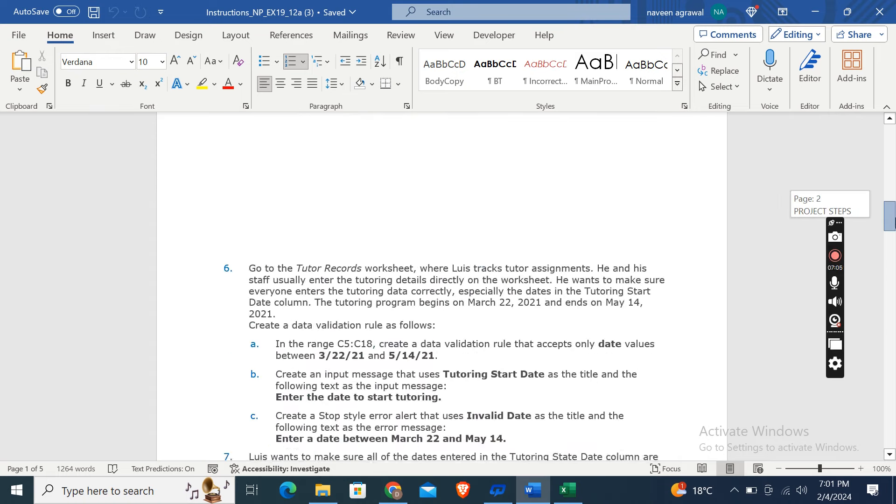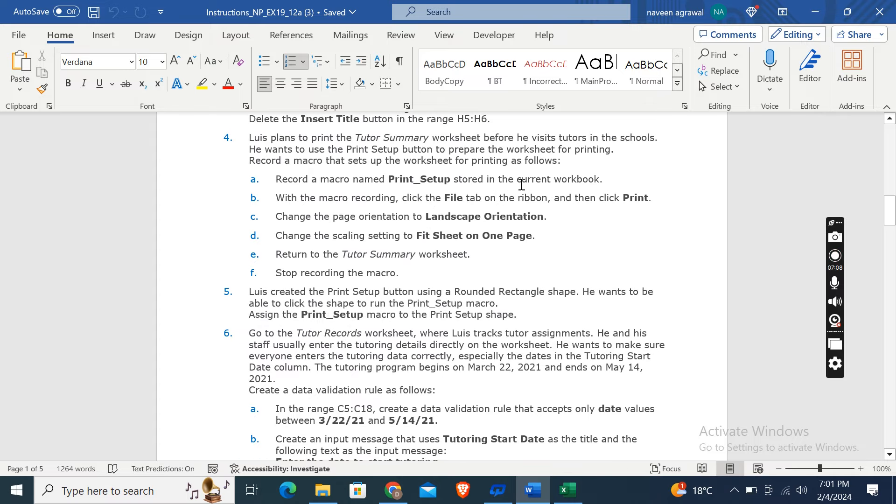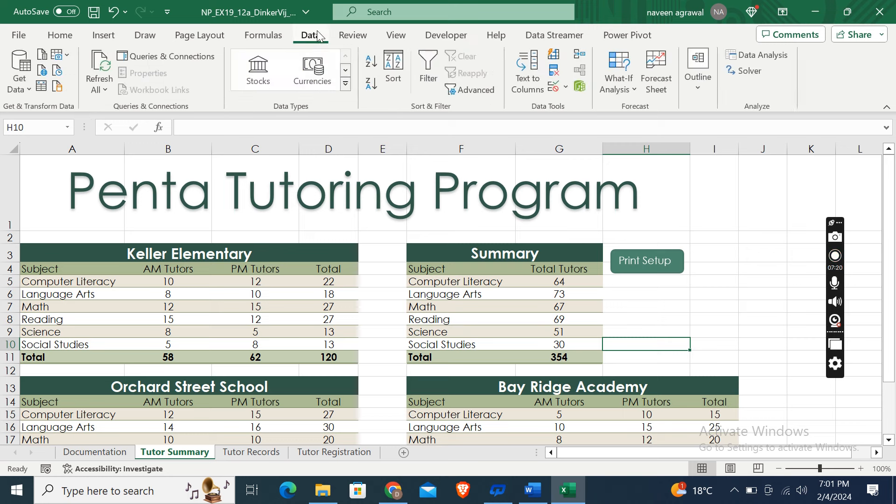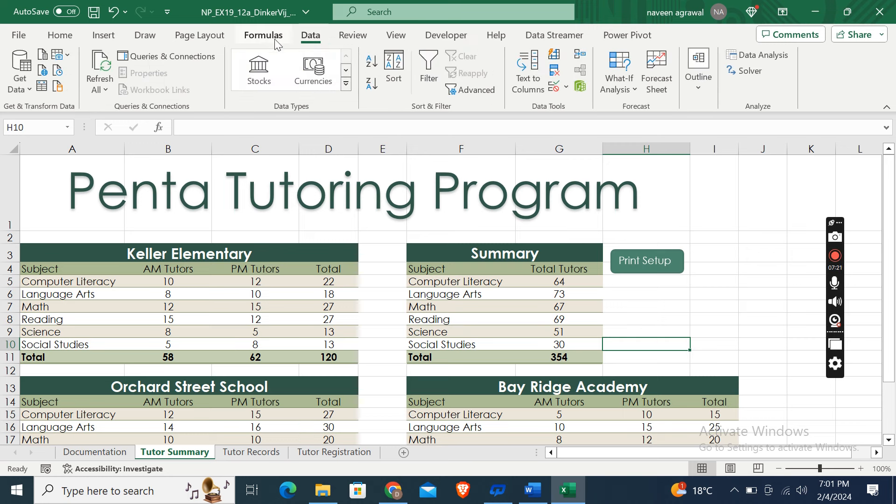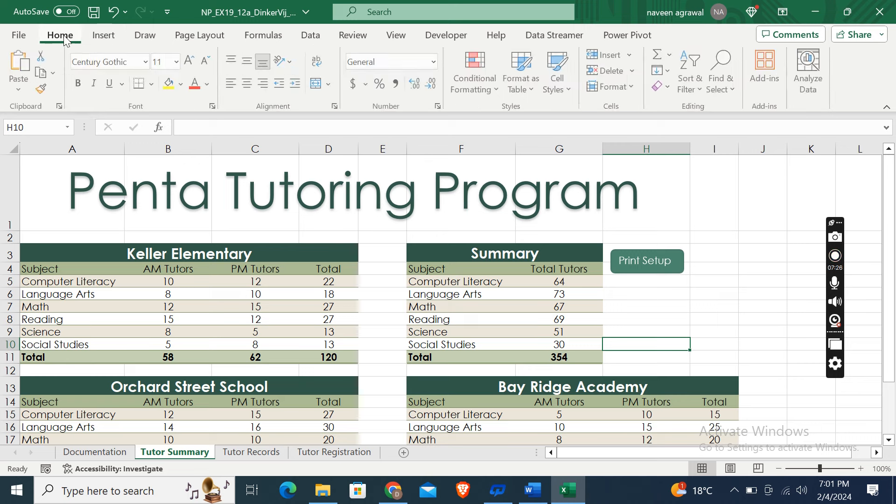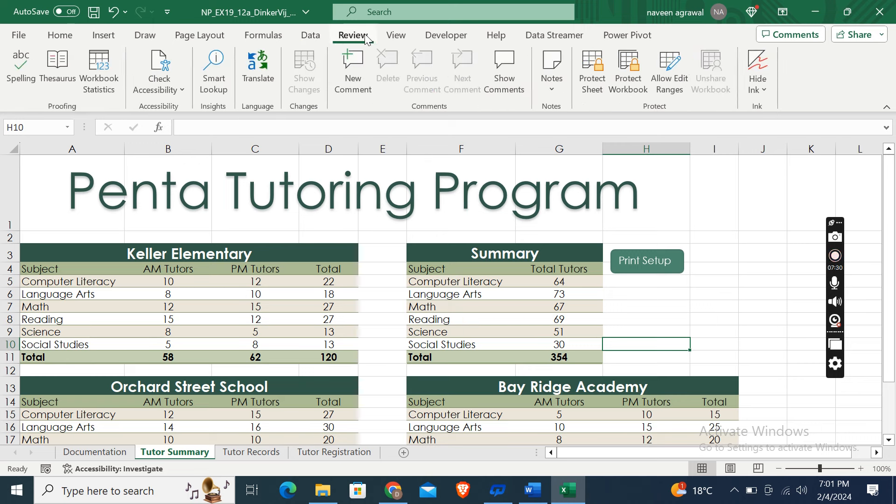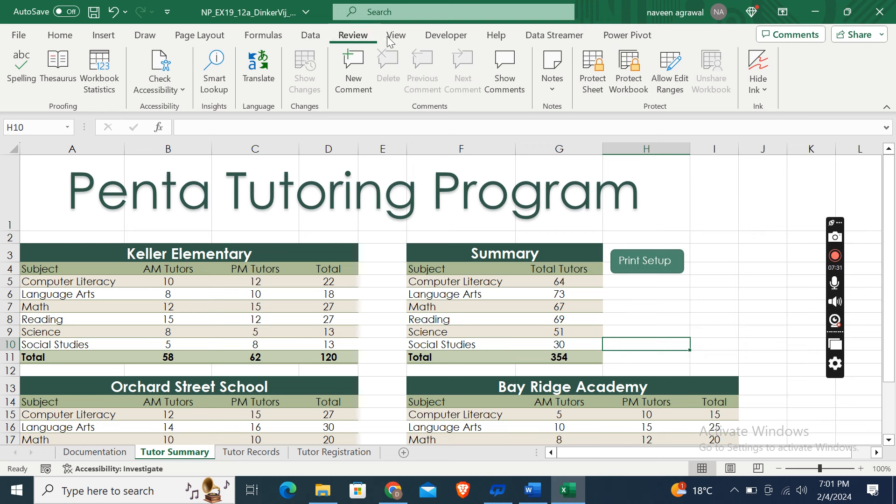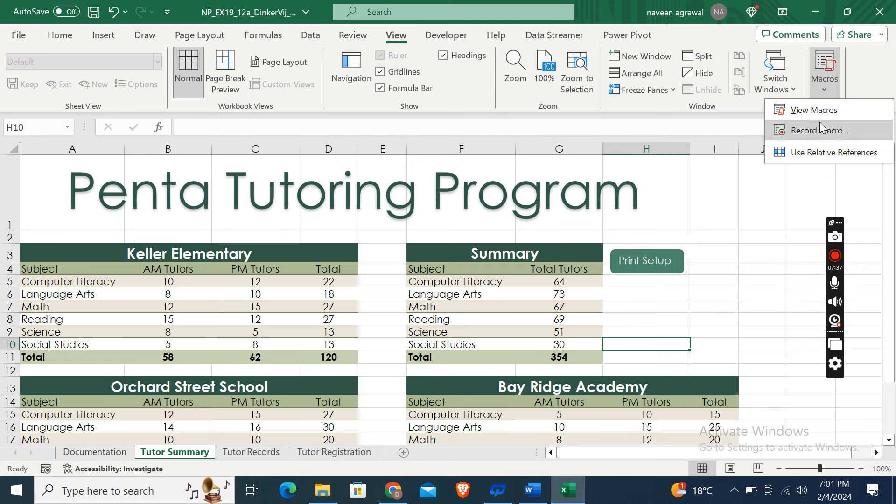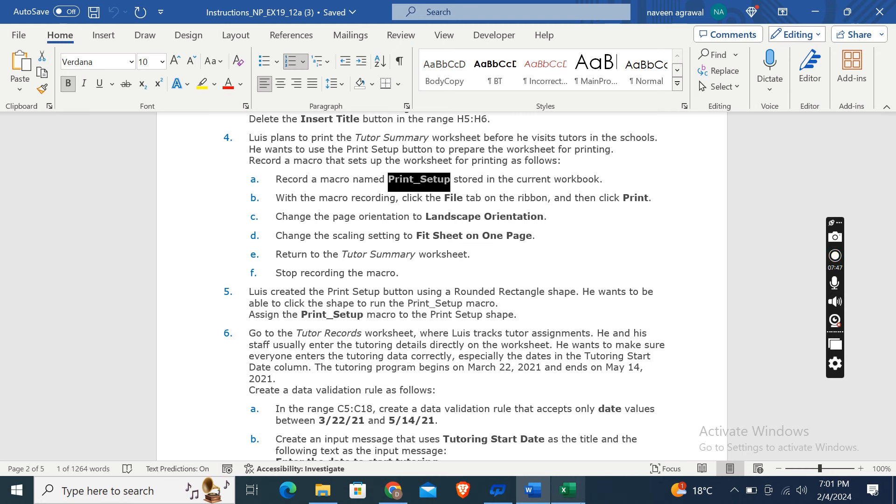Okay, so first of all record a macro named Print Setup stored in the current workbook. Then go to the, wait, no, data, no, review, no, view, yeah, here. Click on Macros, click on Record Macro, then give the name Print Setup stored in the current workbook.